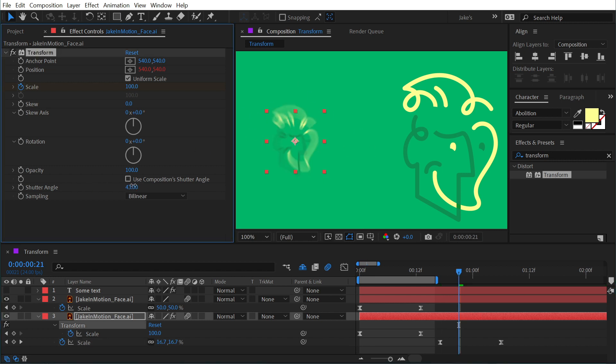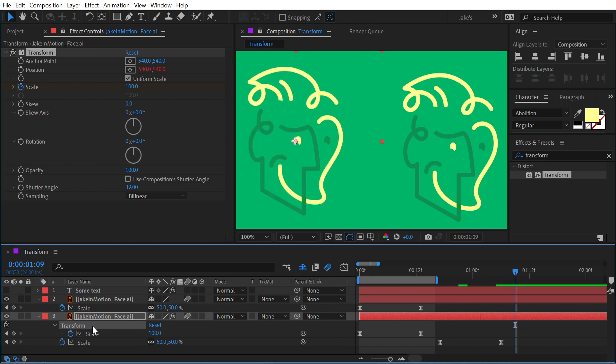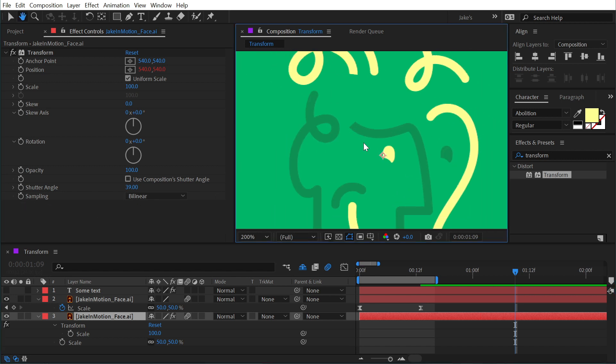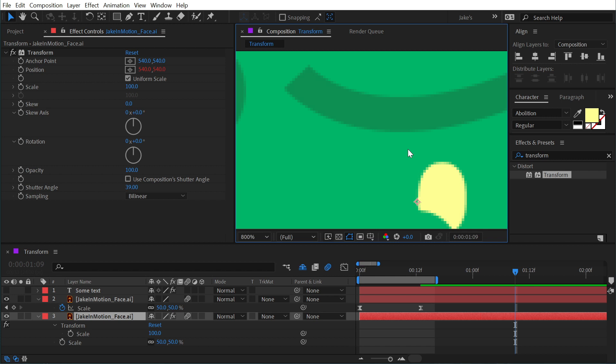So this is not a comp setting; this is a specific setting for the motion blur produced by this effect only. Okay, I'm going to get rid of these keyframes and finally look at this last property, Sampling, which is currently set to bilinear.